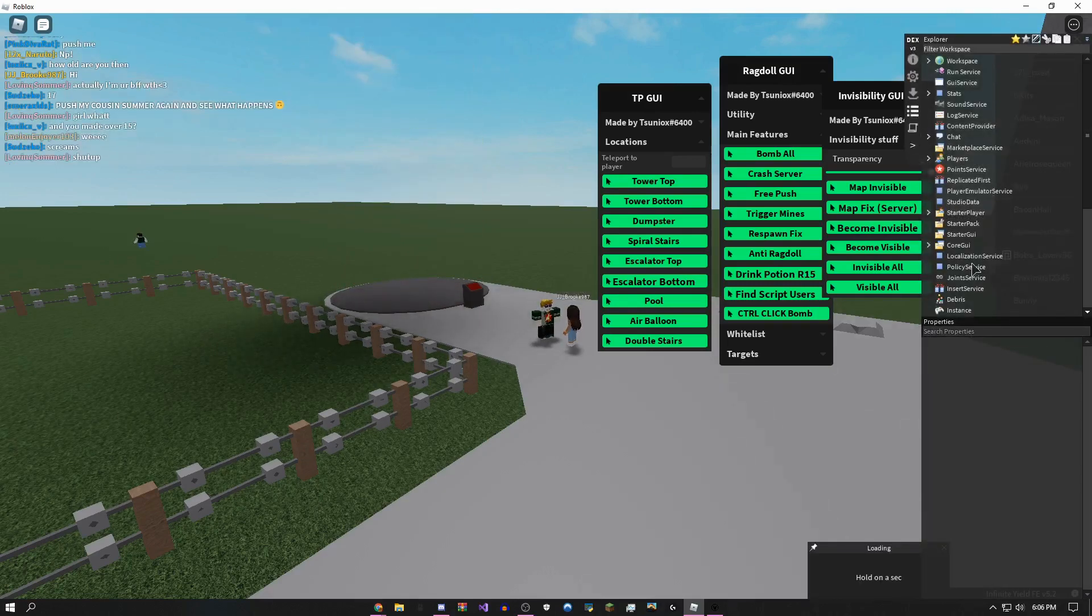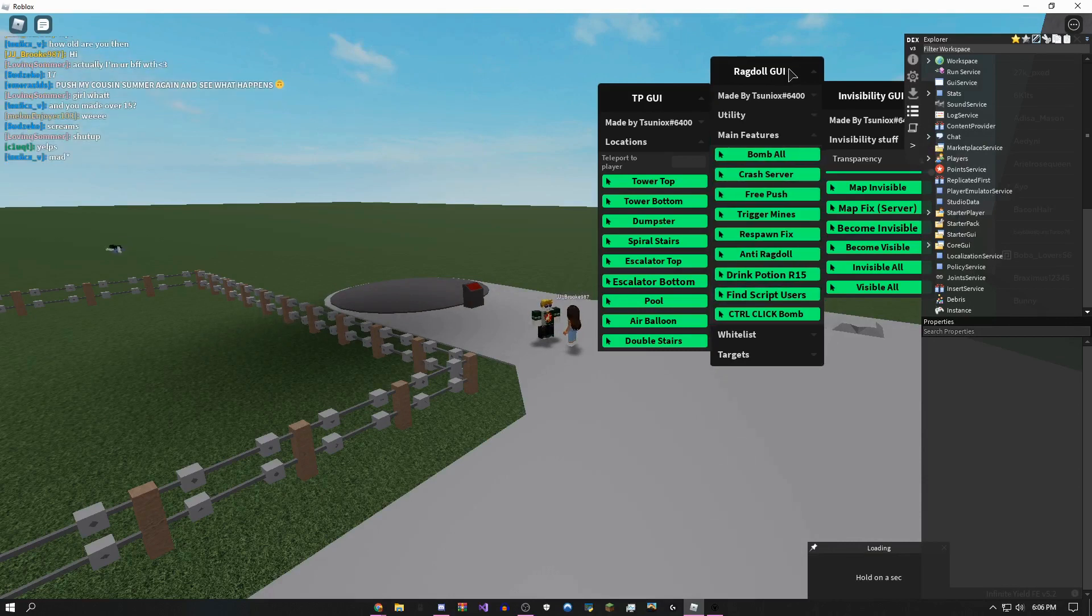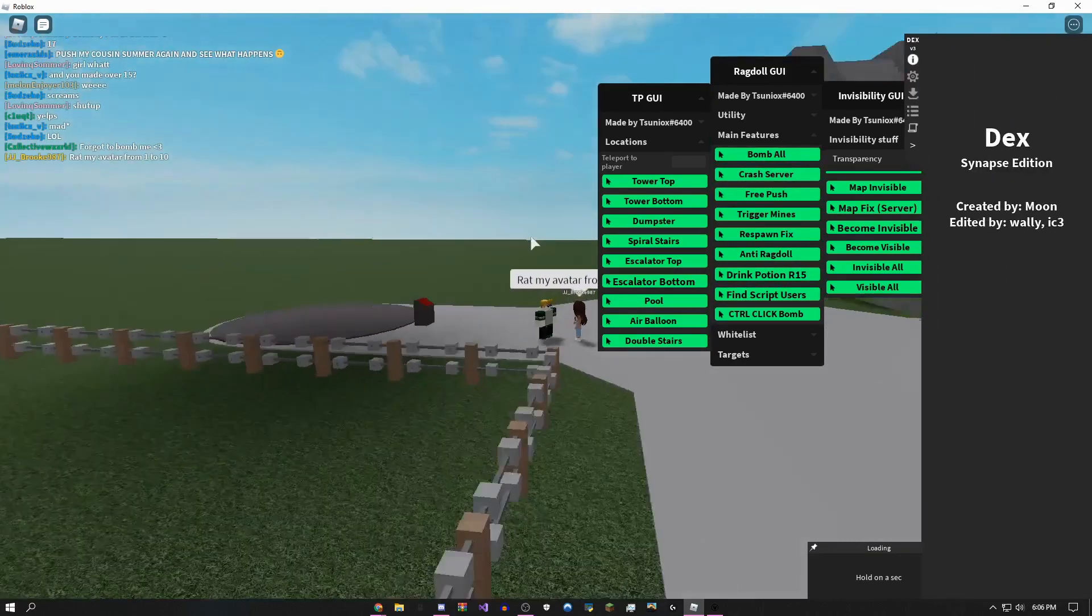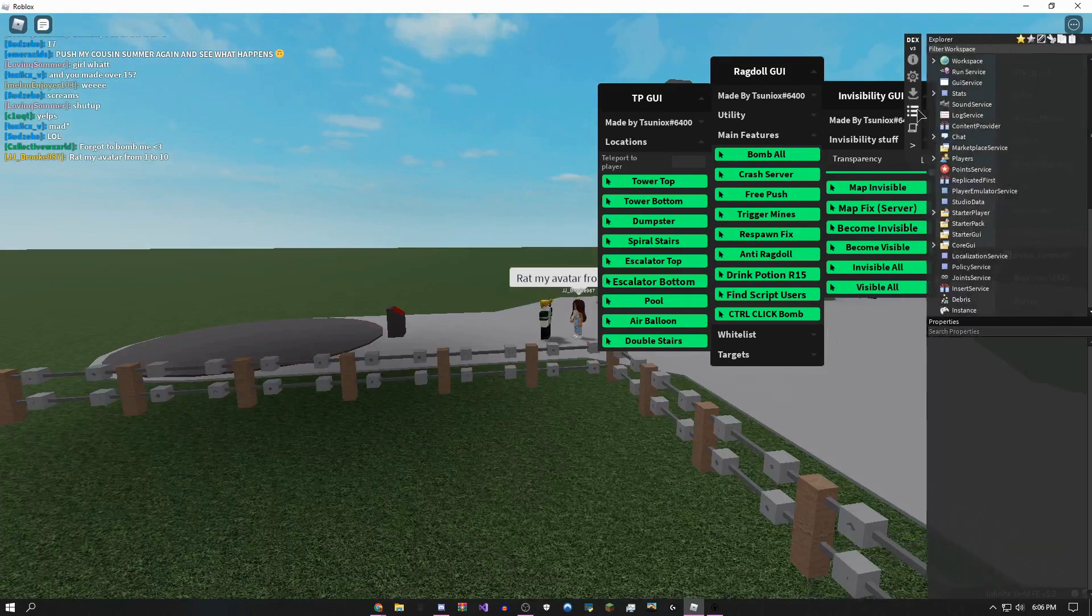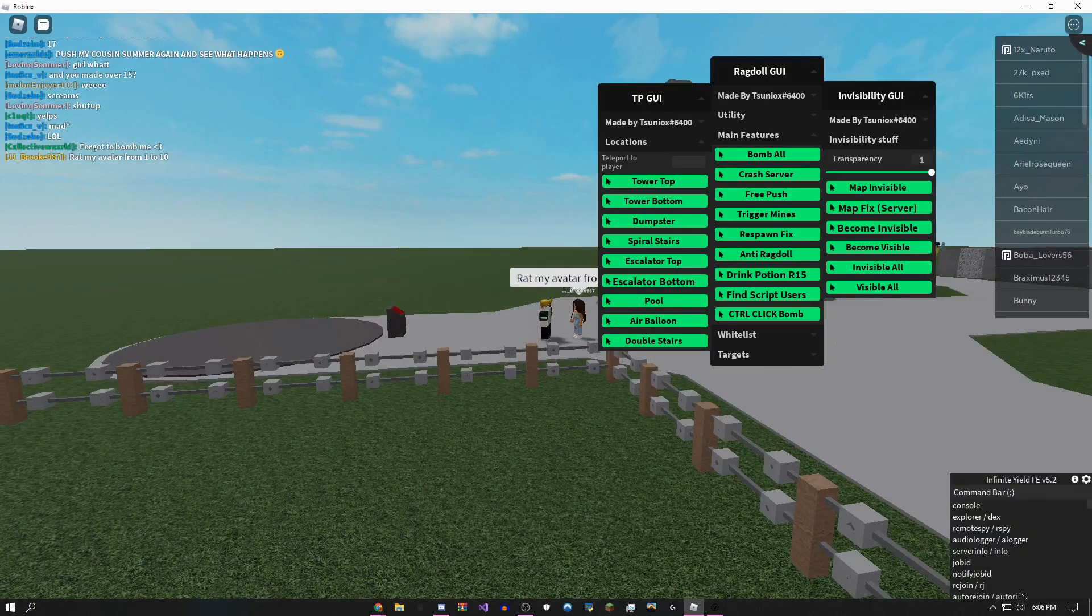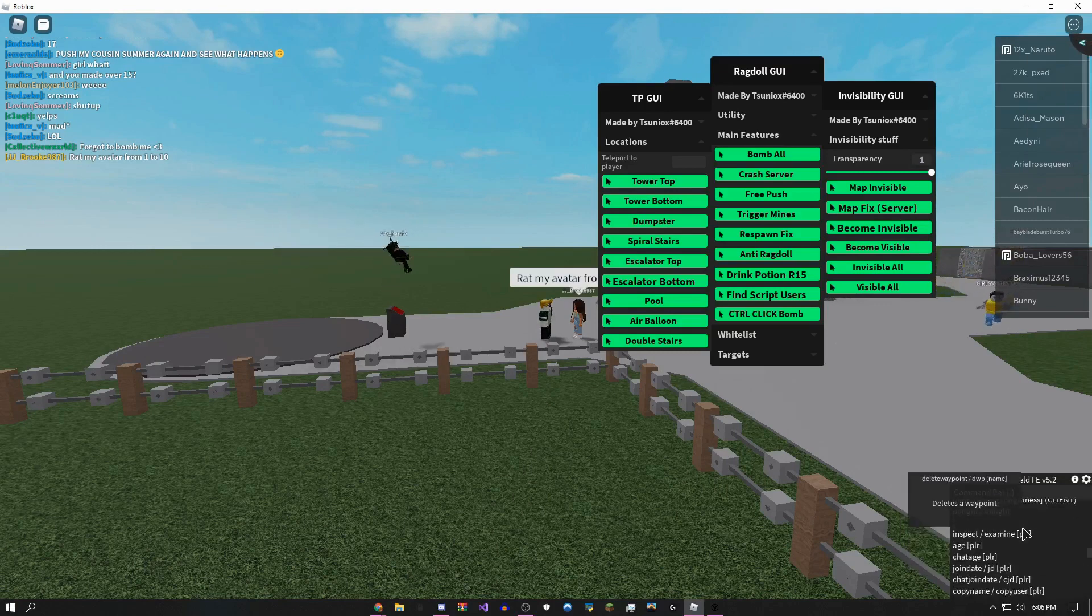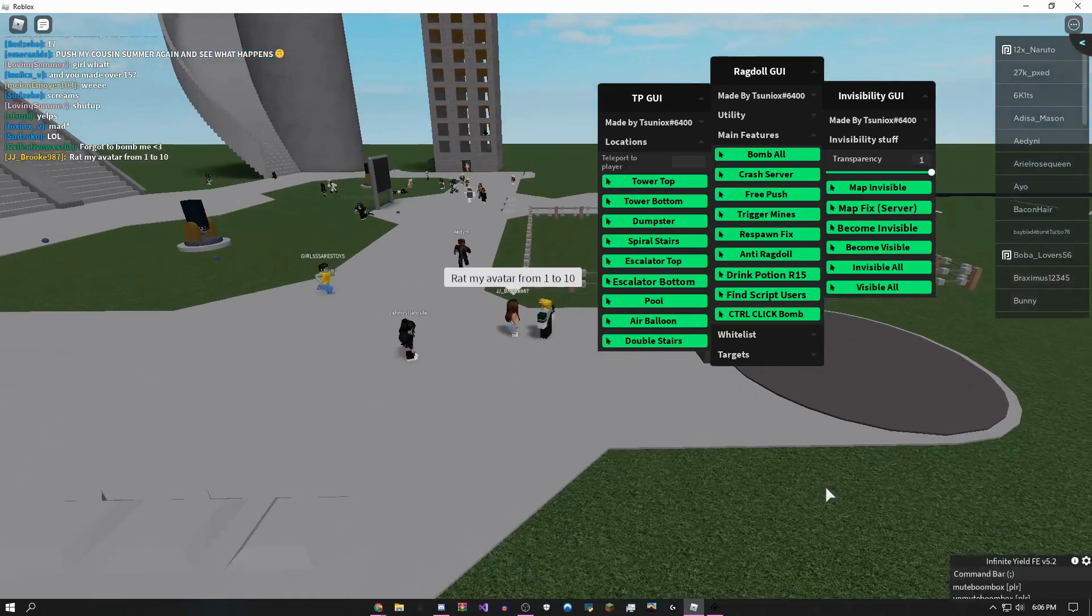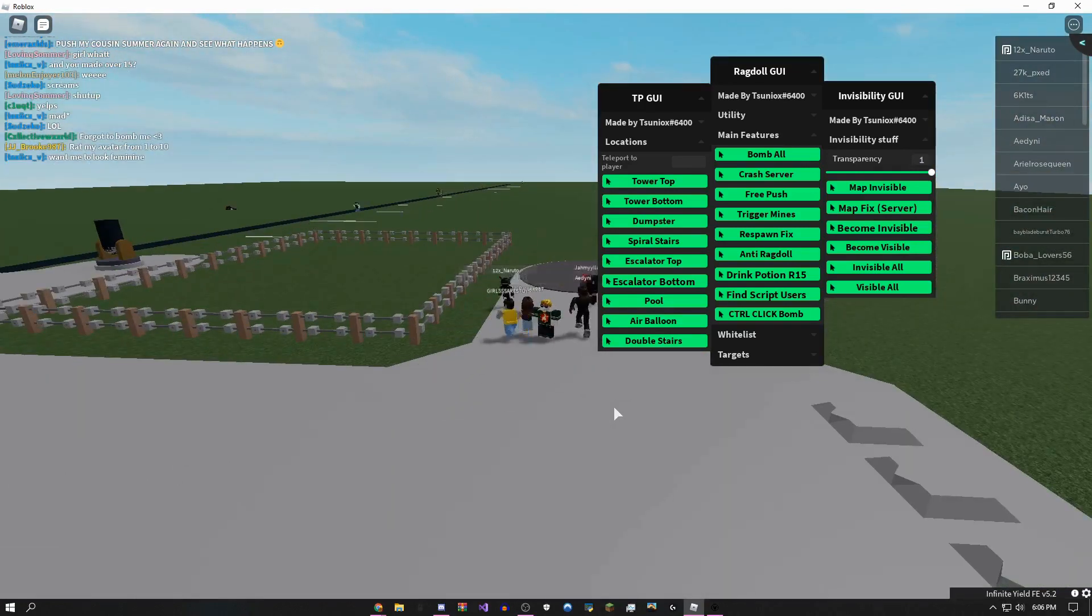It actually runs the Synapse edition, which is a $20 exploit, Synapse edition of Dex, completely fine. You could look at the entire game basically from here. It's pretty nice. There's also a bunch of commands on Infinite Yield, but I'm just going to join up into Arsenal really quickly so I could show you a kill-all script in that game.